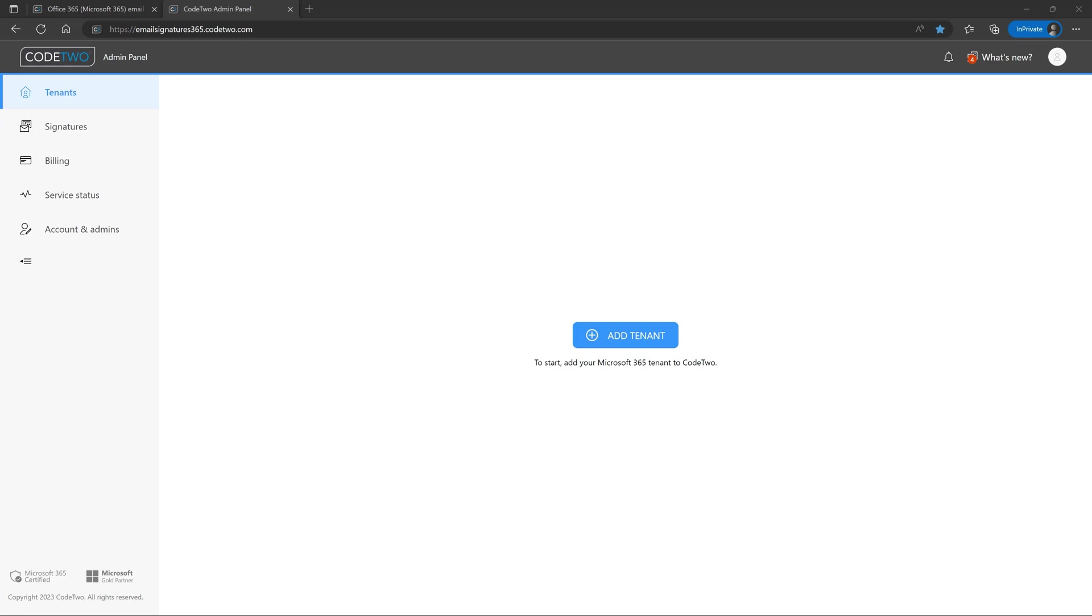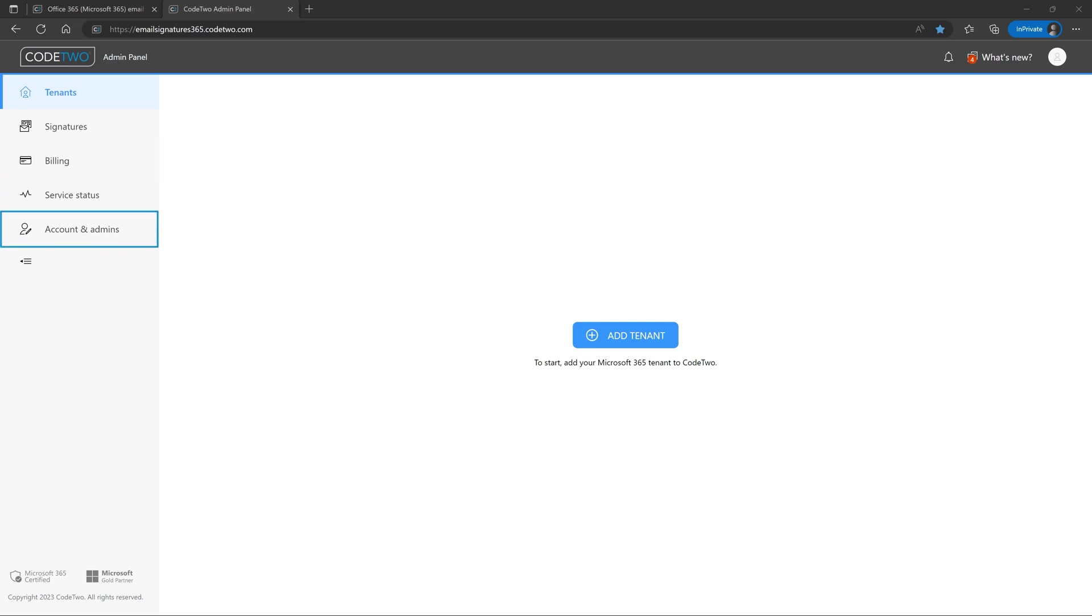Admin panel is where you manage your Microsoft 365 tenants, signature settings, and subscriptions. If this is the first CodeTwo account created by your organization, you're automatically its owner. This means you can manage things like your organization's billing information and invite other people to become organization's admins in CodeTwo admin panel.